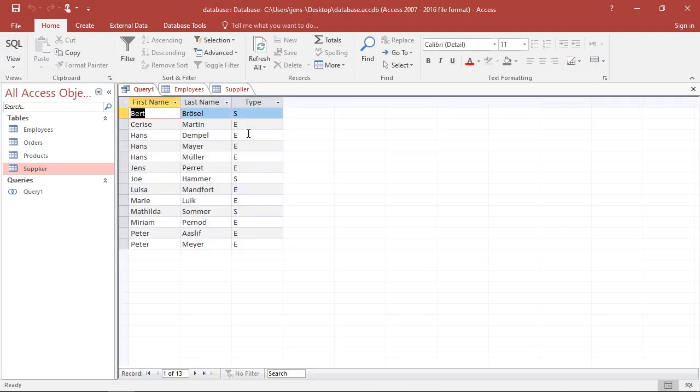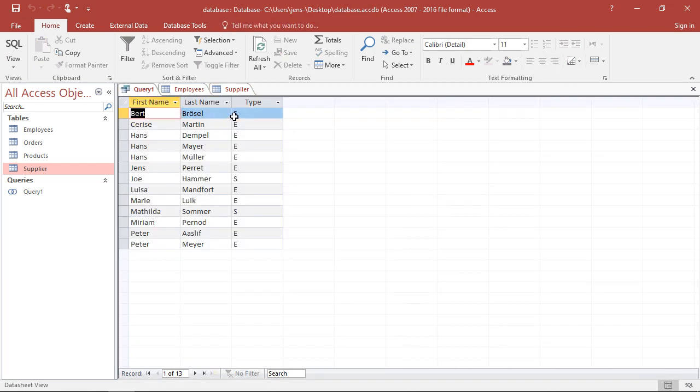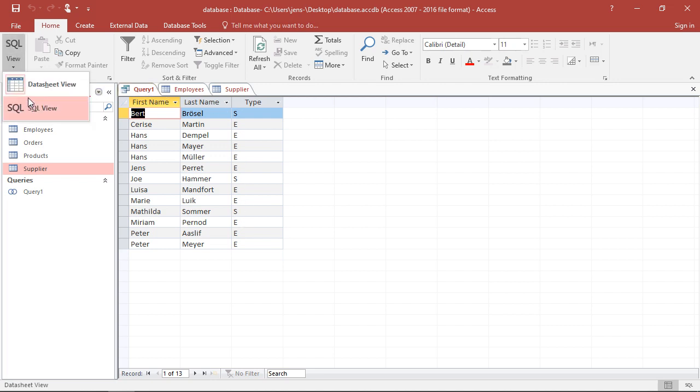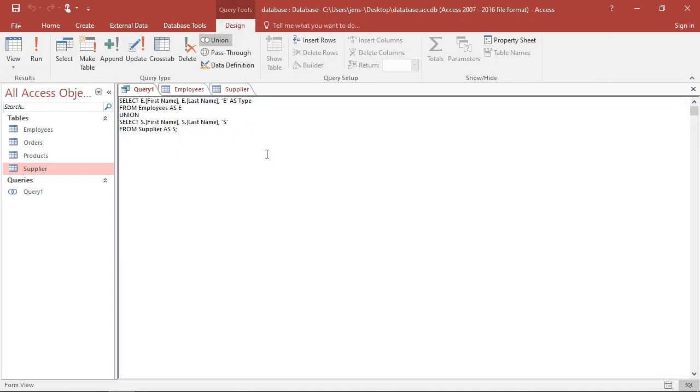Now it looks exactly the way it's supposed to be. I have the people here listed in the supplier table. This guy. And I have those who are listed in the employee tables listed as well, marked with E or with S. So this is almost everything I wanted to talk about here because this works decently well.